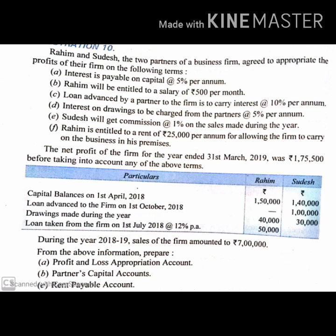First, interest is payable on capital at 5% per annum. Second, Rahim will be entitled to a salary of rupees 500 per month. Third, loan advanced by a partner to the firm is to carry interest at the rate of 10% per annum — meaning if any partner has given a loan to the firm, interest will be given at 10% per annum.